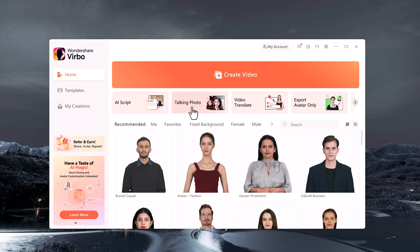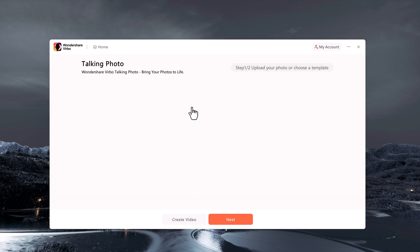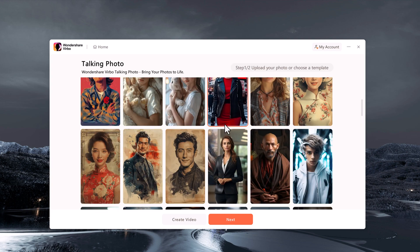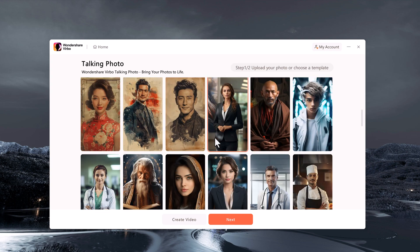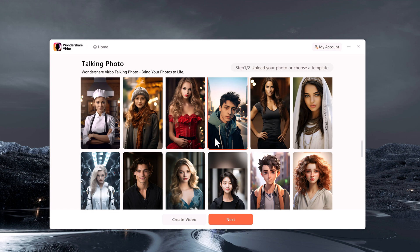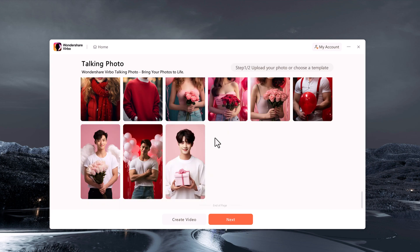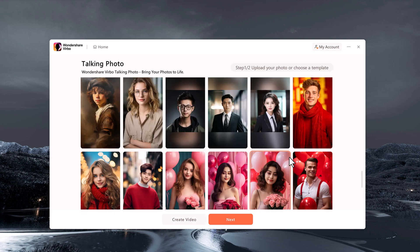And next we have the Talking Photo option. It animates still images with realistic movements and expressions. You can generate your images from Midjourney or you can choose from these images. If you want, you can also upload your own image.